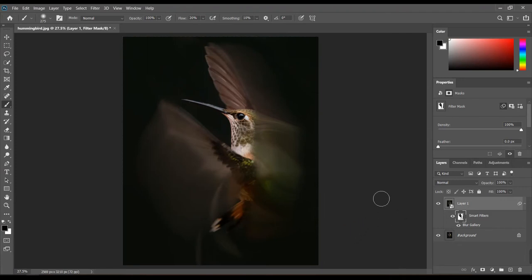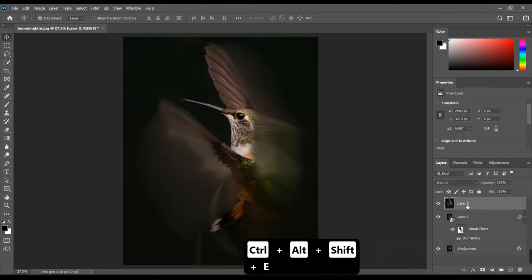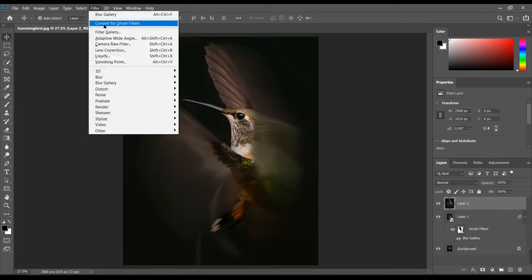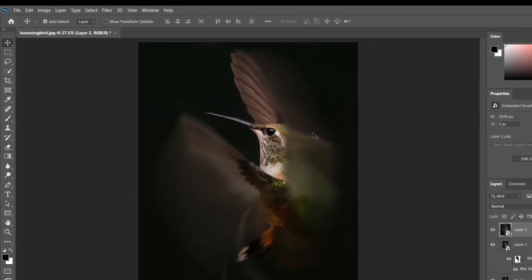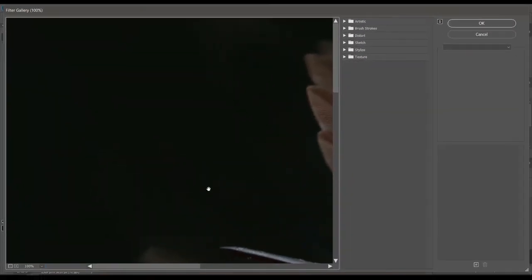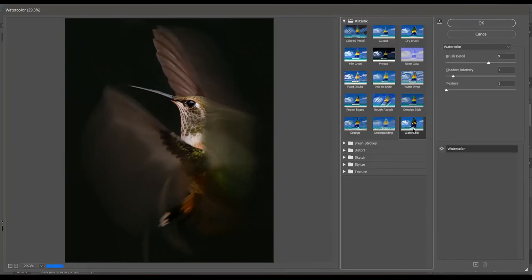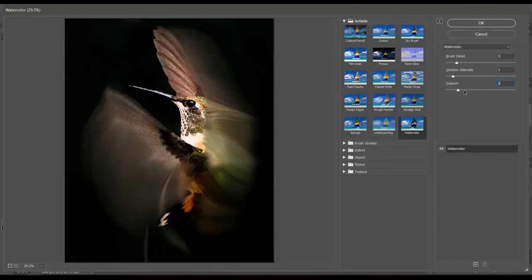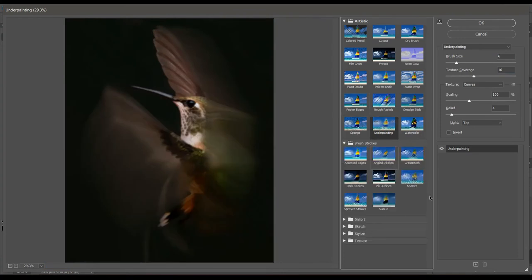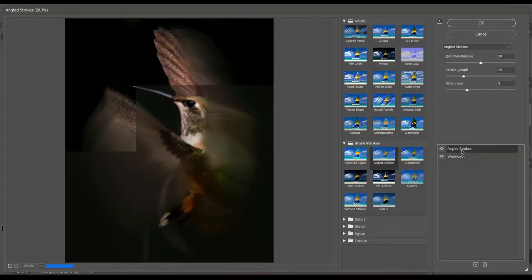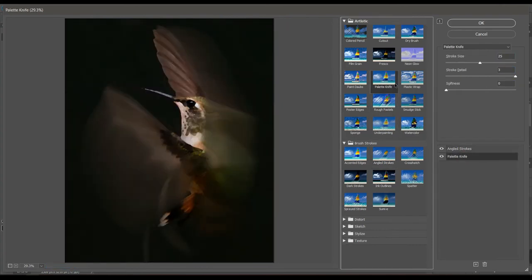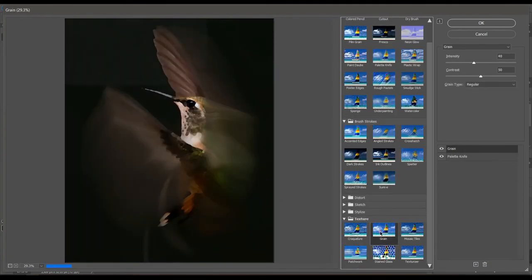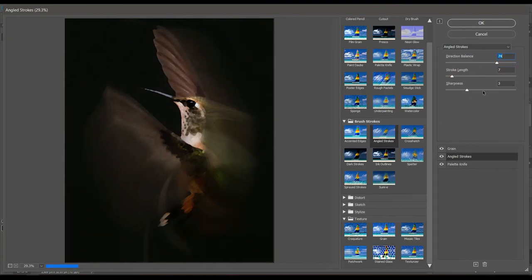Now, I'm going to apply more filters to make the image more beautiful. Click Control Alt Shift plus E or Command Alt Shift plus E. This creates a layer with everything you see on the canvas merged into one. Now, convert this layer for smart filters. Apply some filters from filter gallery. Click OK when you are satisfied.